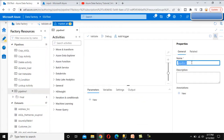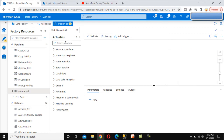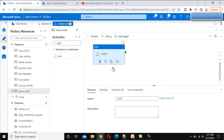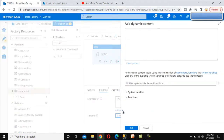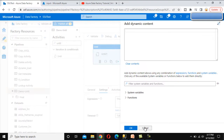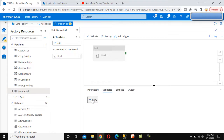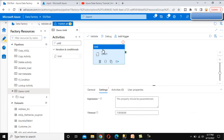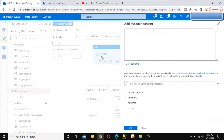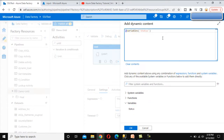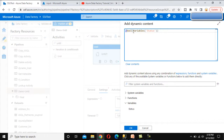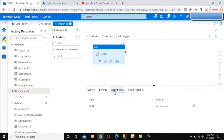Now let's go to the browser and implement this practically. Let me add a new pipeline called 'demo until activity.' First, drag and drop the Until activity. Under the expression, we set the value for the variable, but first we need to declare a variable. Go to the pipeline level, add a variable for 'status,' and set its default value to false. Now inside the Until activity, go to the expression and set it to execute the loop until the status value is true using a bool expression.